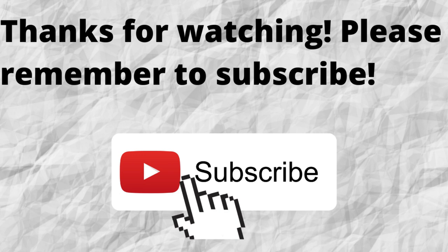As always, I want to thank you for watching. I want to thank you for listening. I hope that you have a blessed, wonderful day.